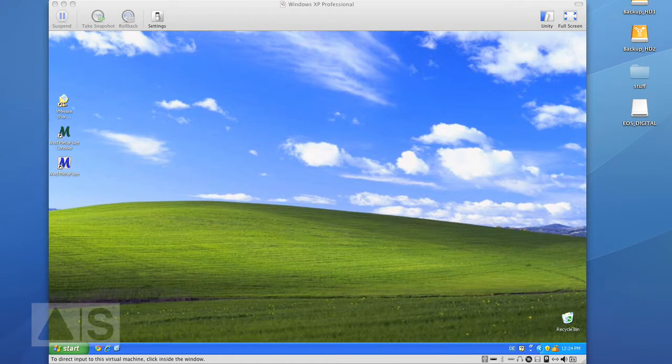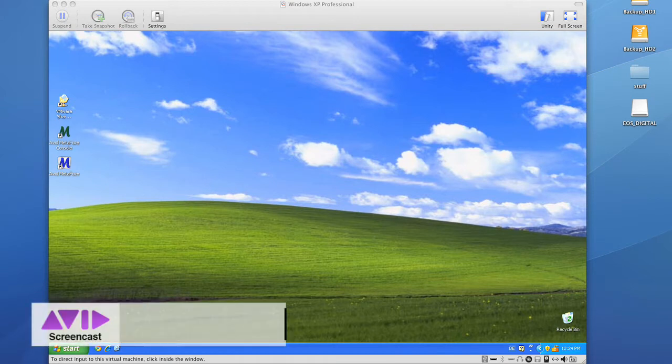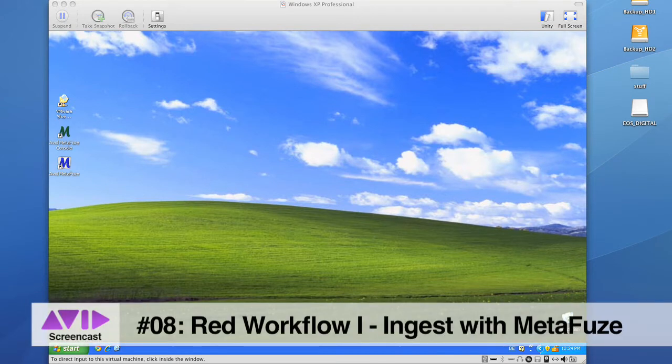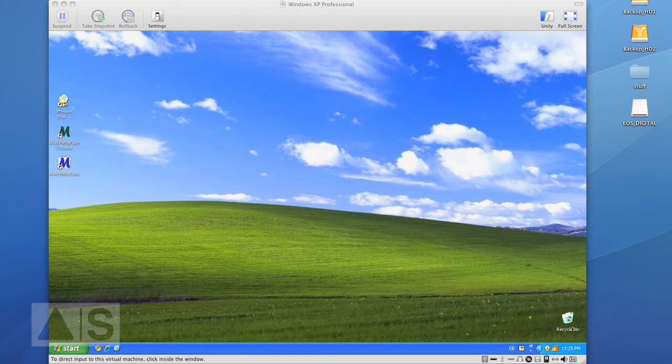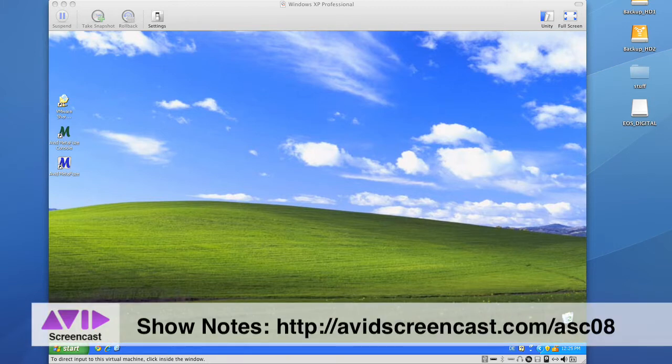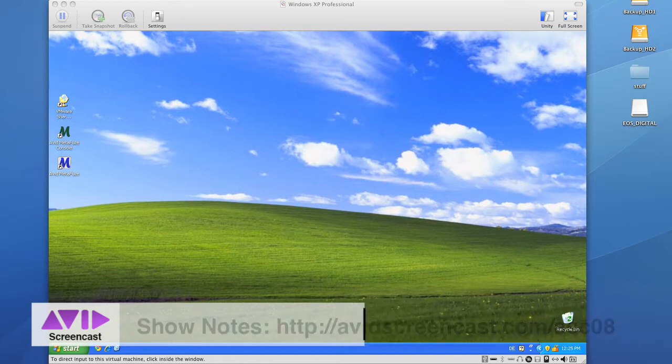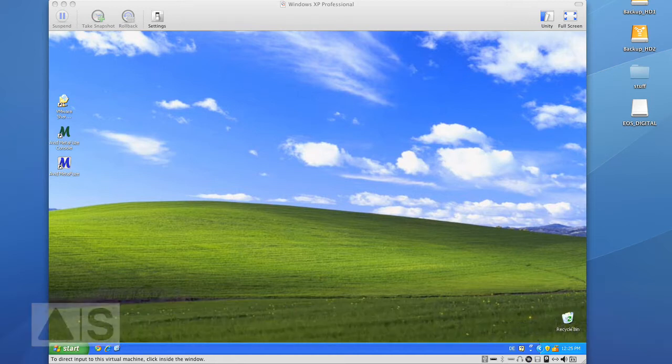Today we'll convert RAD footage to DNxHD in order to import it into Media Composer for offline editing. For this we'll use Avid's Metafuse which provides a simple interface to the process, and links to the program and everything I'm talking about can be found in the show notes for today's episode.